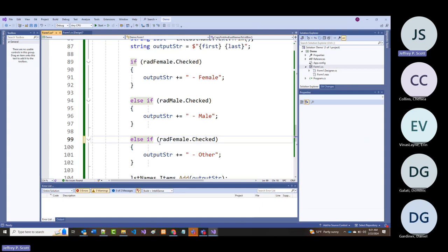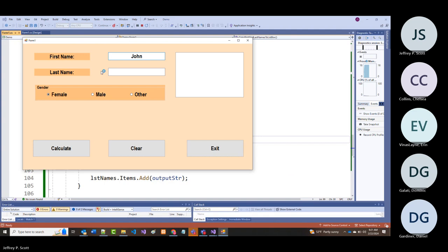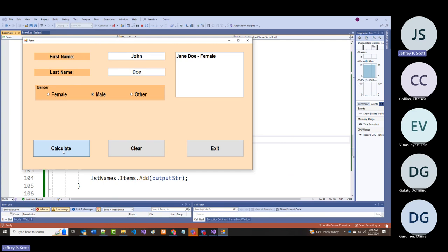Running again: Jane Doe female, Jane Doe female, John Doe male, and one entry as other—all of that's working now.